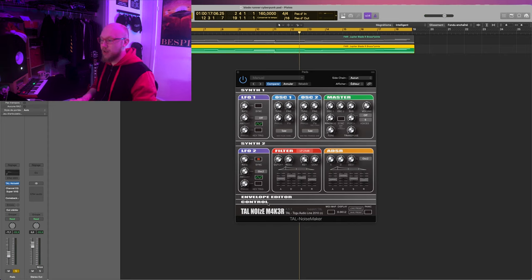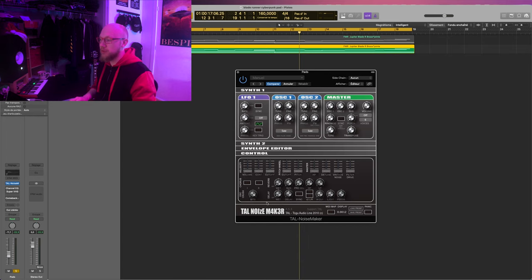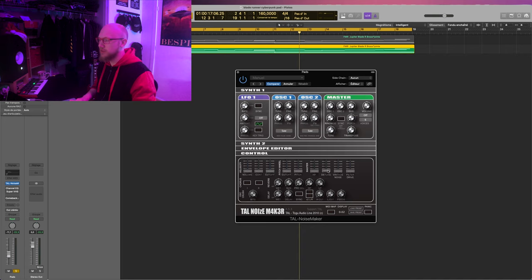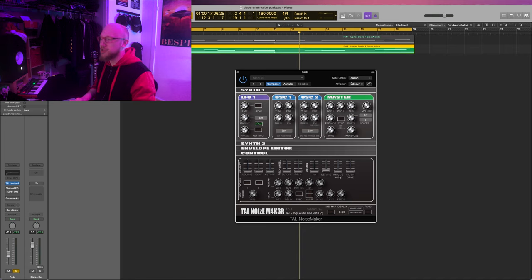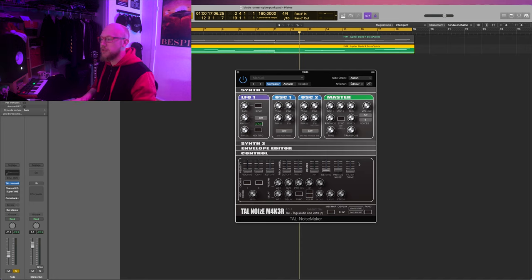Then in the control panel right there, you have some more parameters we can work with. So let's detune the oscillator just a bit, just to give it a more vintage flavor. You can also add some what they call vintage noise, which is like the noise you could find from older synths.